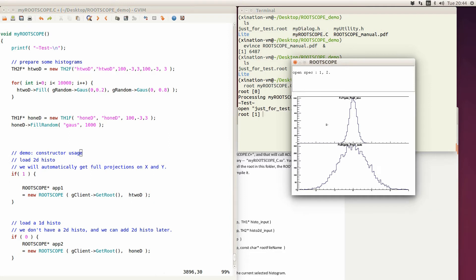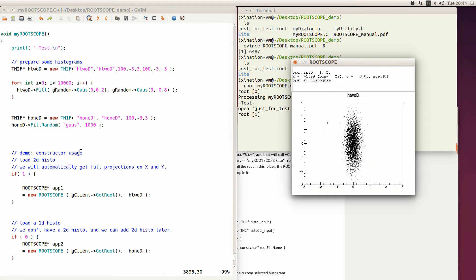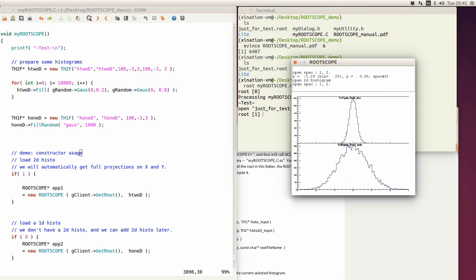You get the 2D histogram displayed. You can go back to the 1D histogram view using some shortcuts, which I'll explain later. When you load a 2D histogram, it will automatically create the full X and Y projections, so you have those two additional histograms. Initially we loaded in one 2D histogram, and now it has created the full projections automatically.